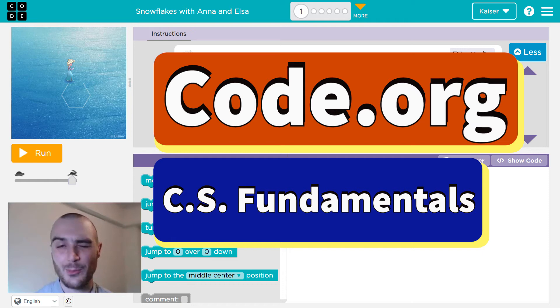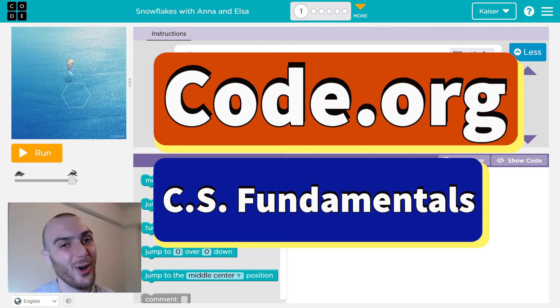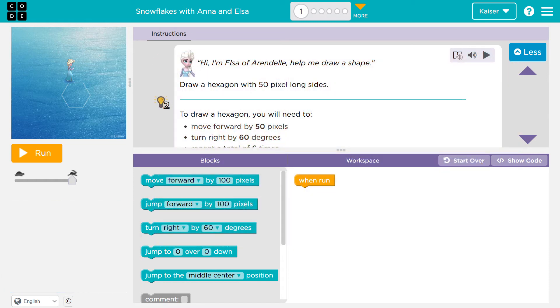In this Code.org lesson, we're going to be making art with our program. Let's dive right in.